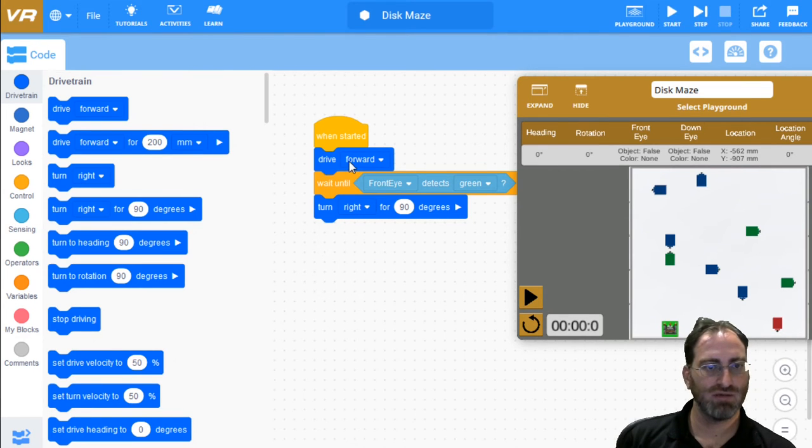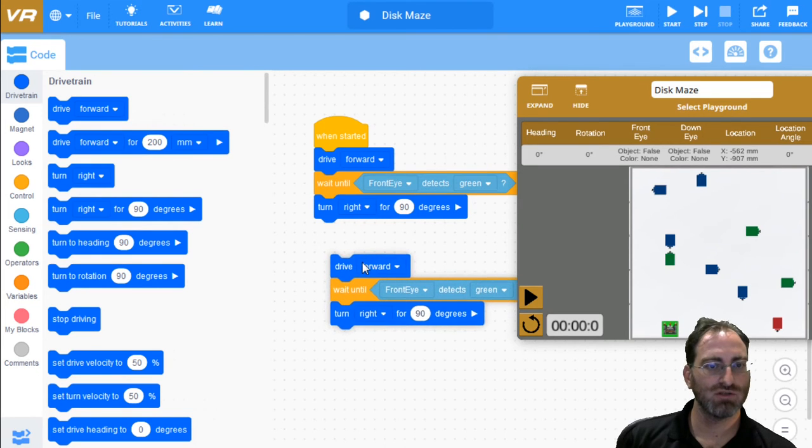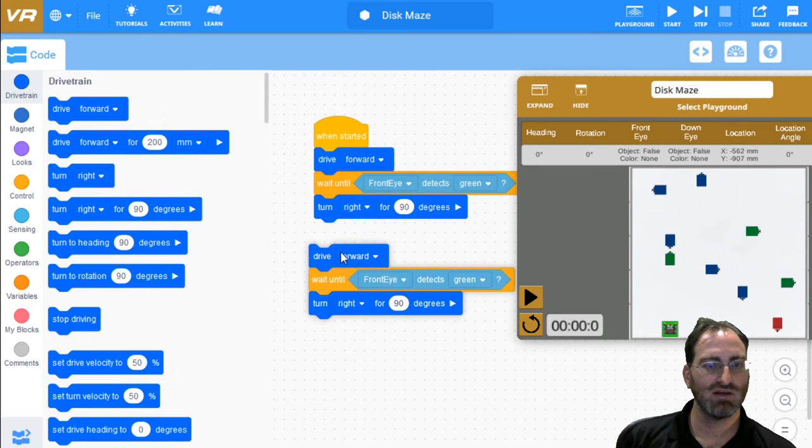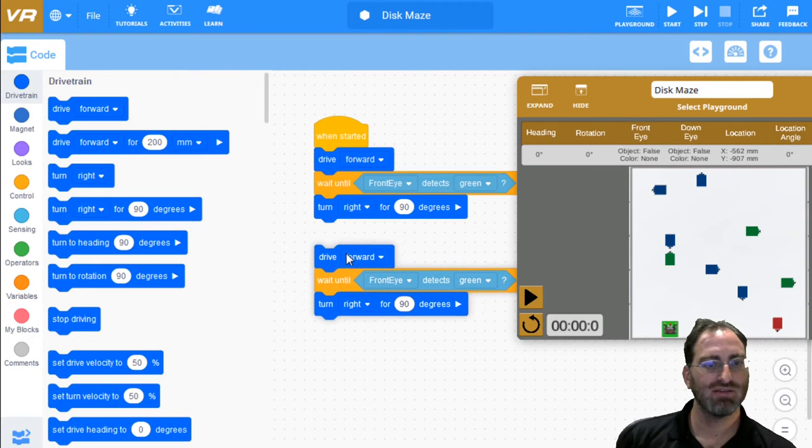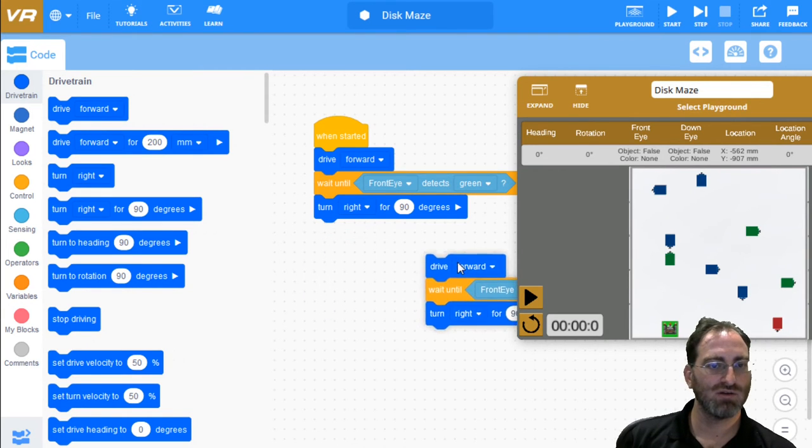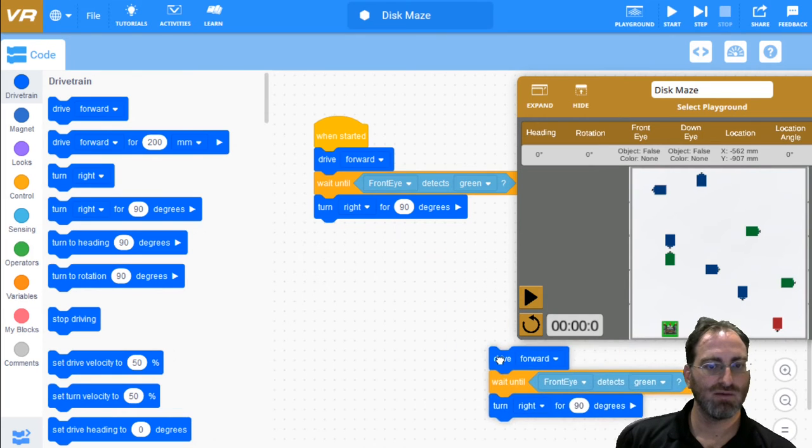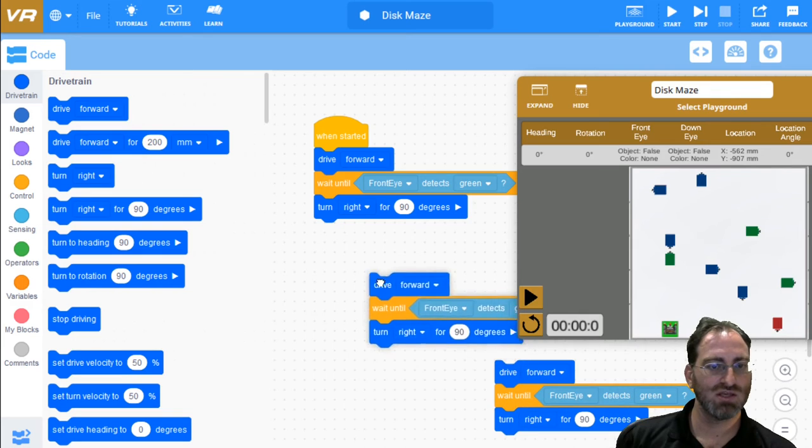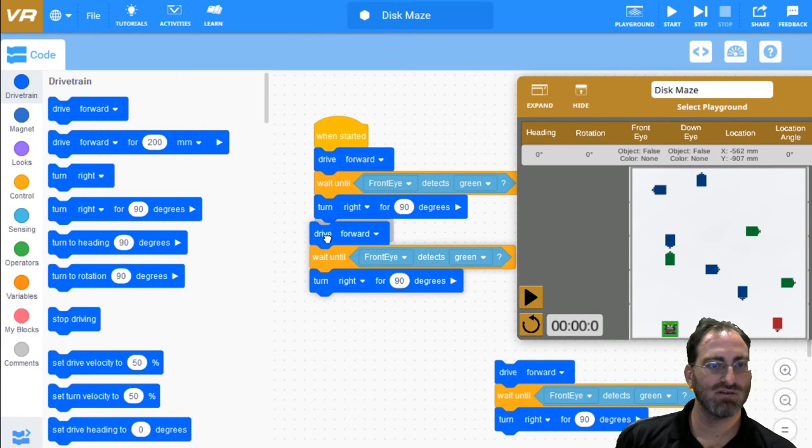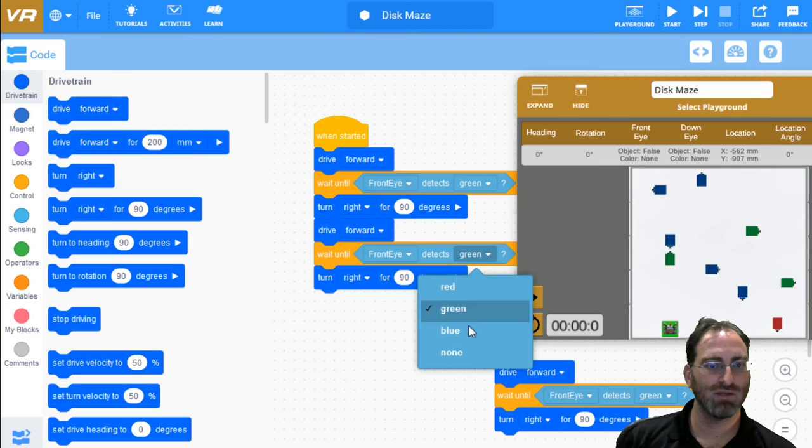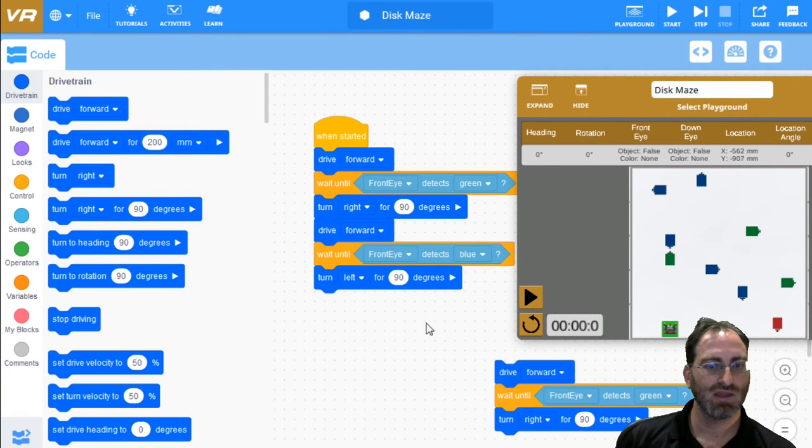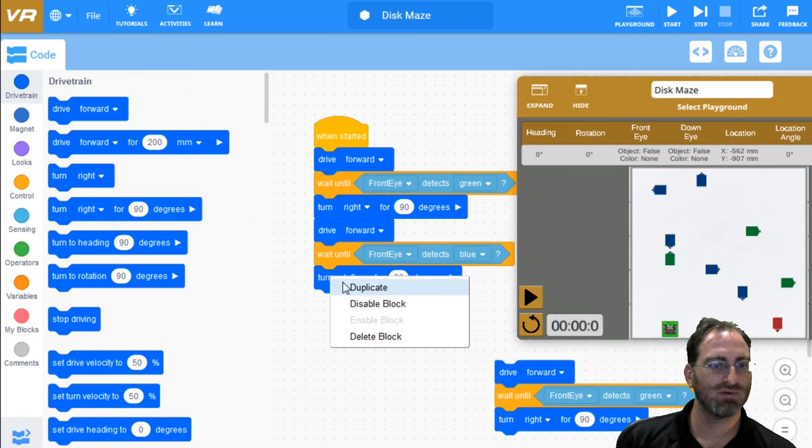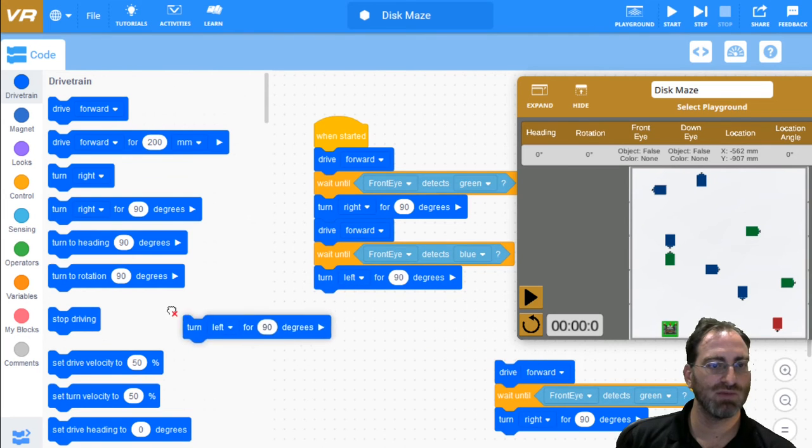Next, we pretty much want to do the exact same thing. We want to drive forward, wait until we see this time blue, and then turn to the left. So we have this pretty paradigm here. We can just keep duplicating bits of it. Next, we drive forward, wait until we see blue, and turn to the left. And maybe we'll need to do that more than once. Turn one time, two times, three times, four times. We'll need to do this even four times maybe.